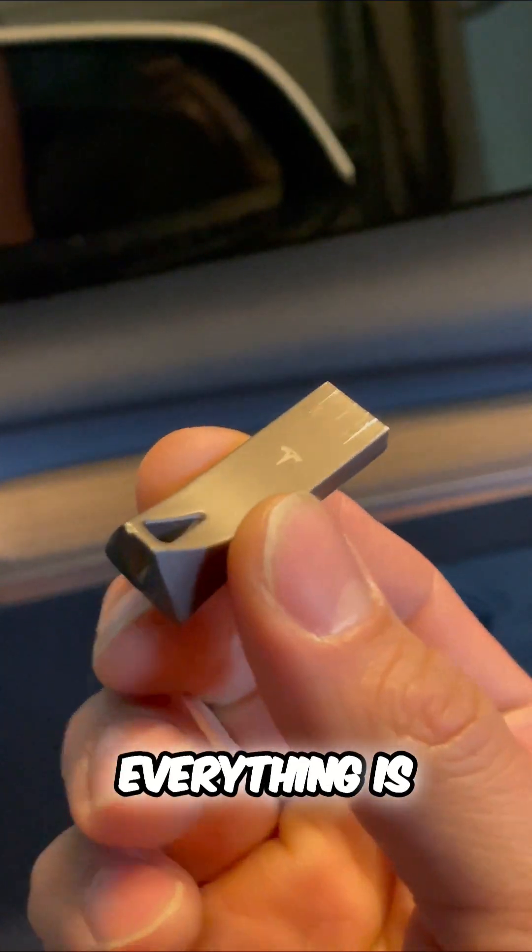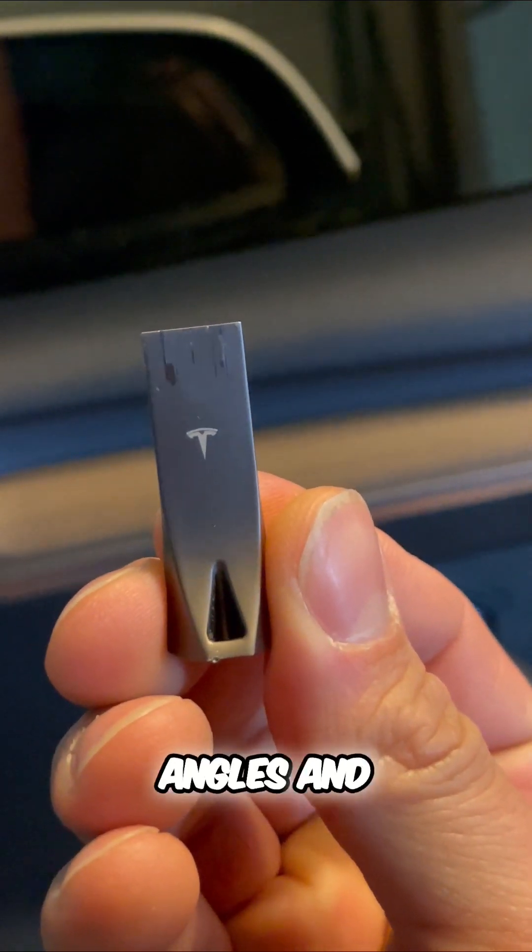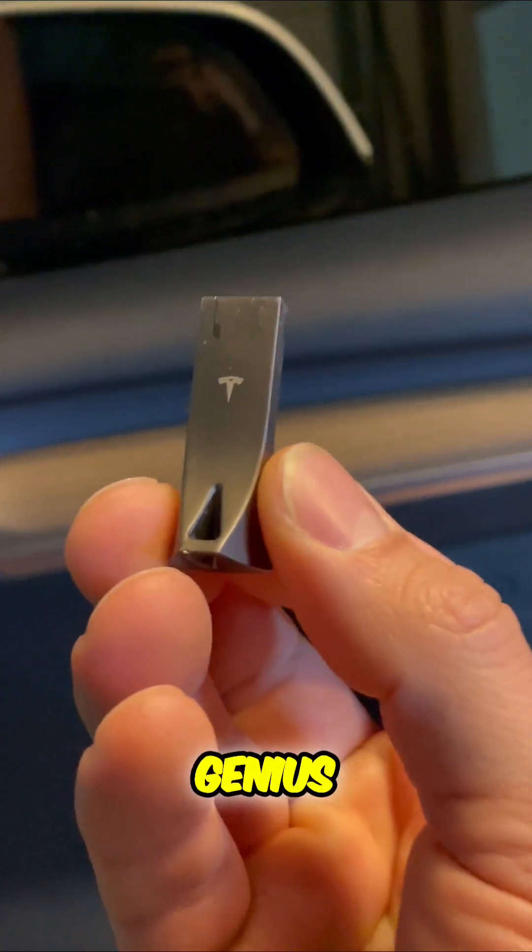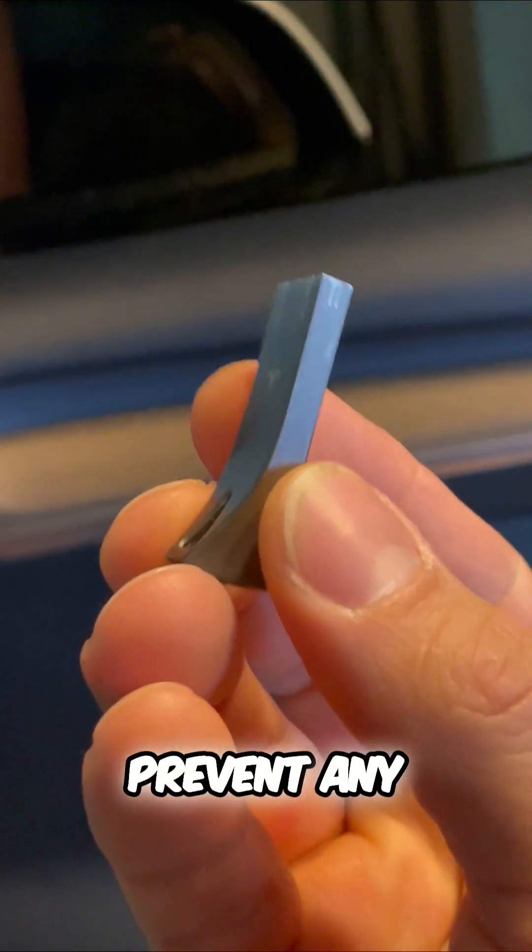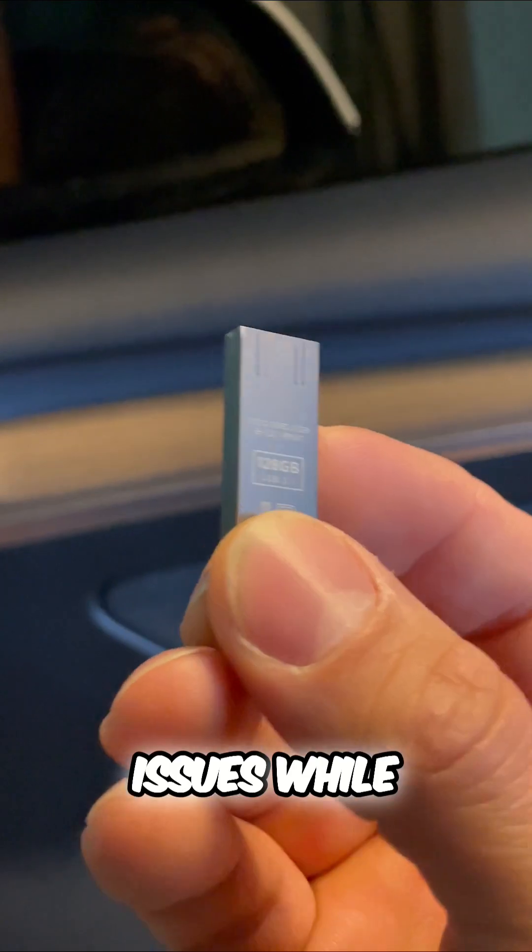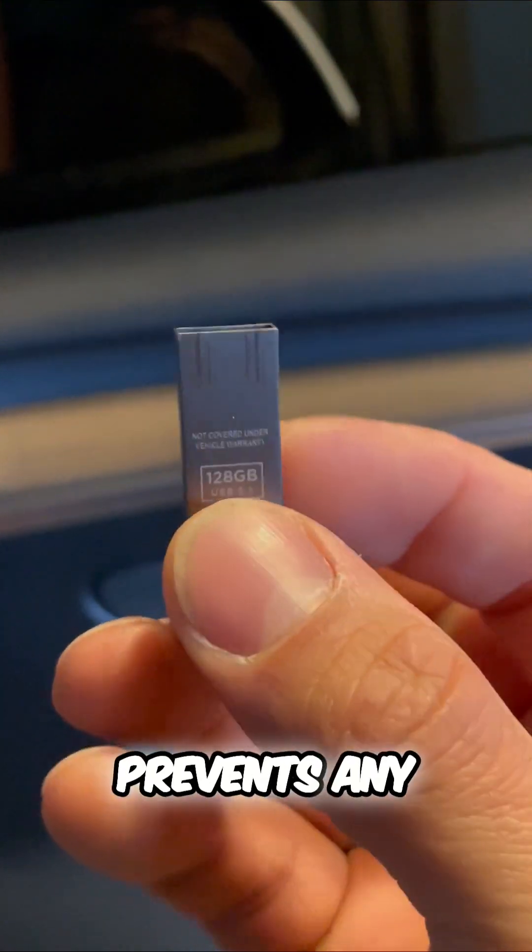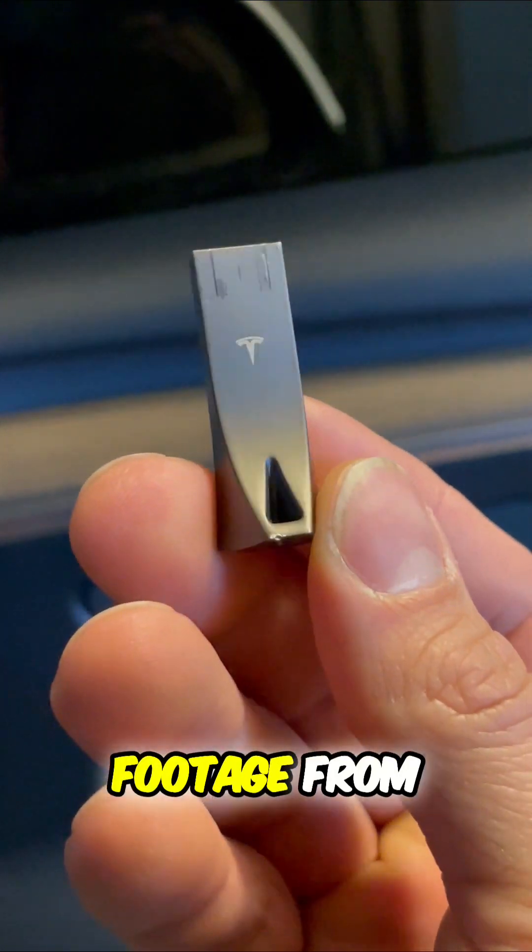Everything is being recorded from multiple angles. And that is a genius way to prevent any issues while on the road. This prevents any of that footage from being lost. These are just some.